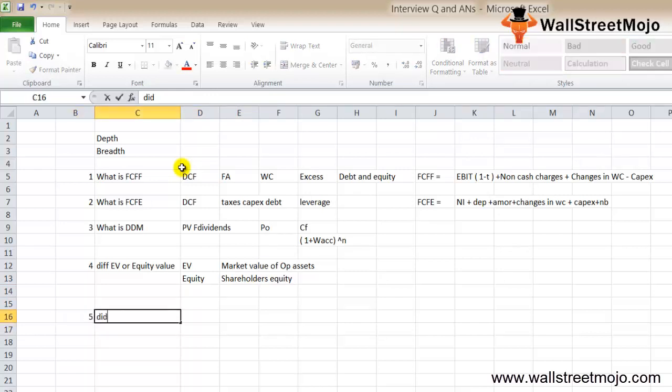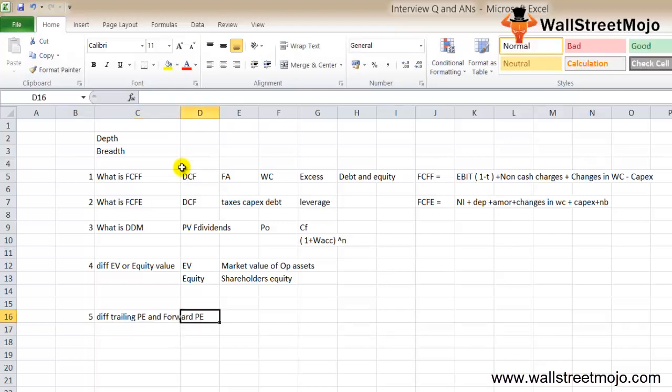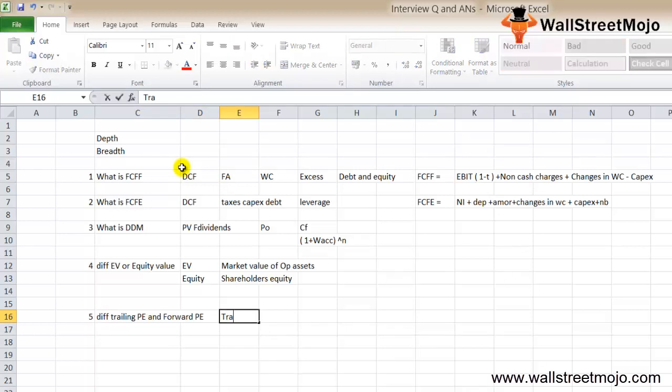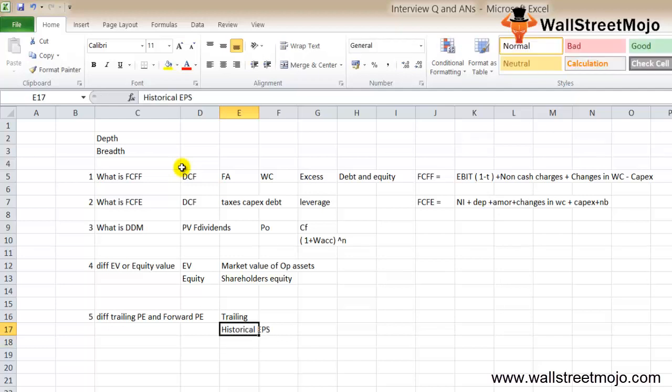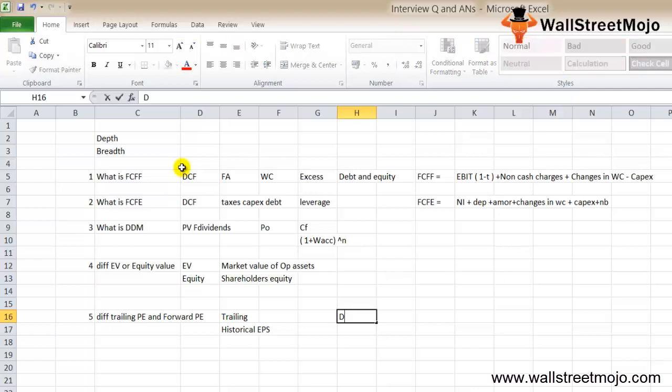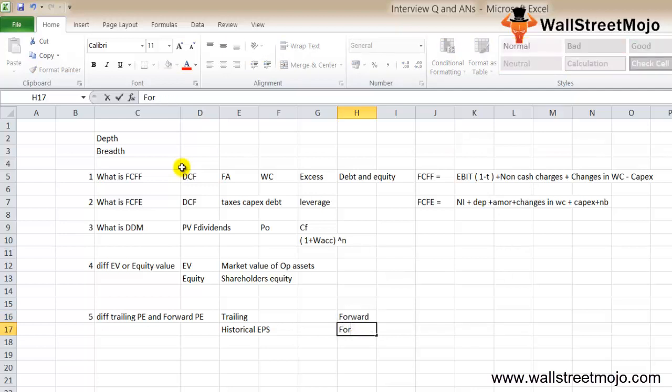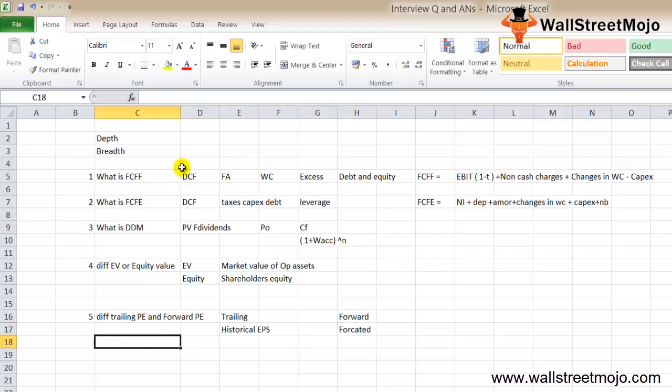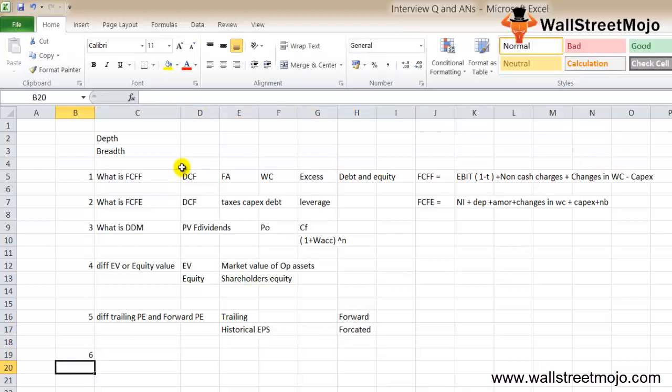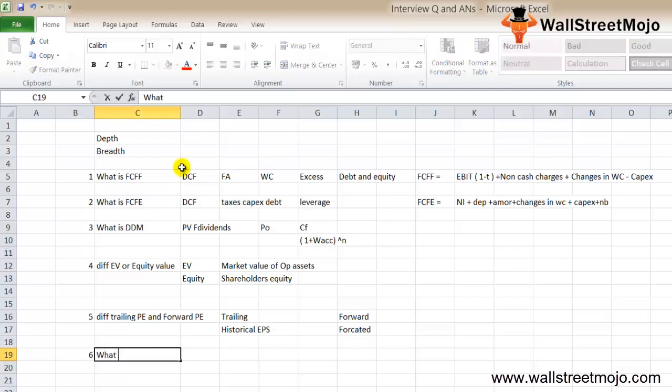The next question is what is the difference between trailing PE and forward PE. The trailing PE uses historical EPS and the forward PE uses forecasted EPS. That's the only difference in this particular scenario.